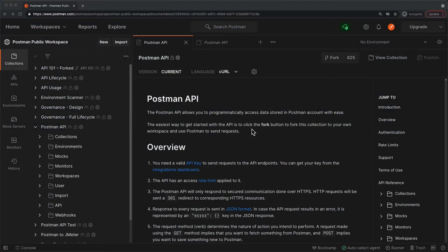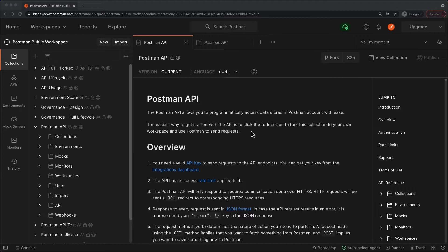The Postman API is a great way to programmatically access data stored in a Postman account. Whether you're looking to get all the collections associated with the user, programmatically update an environment, or create a webhook, the Postman API is chock full of useful features.